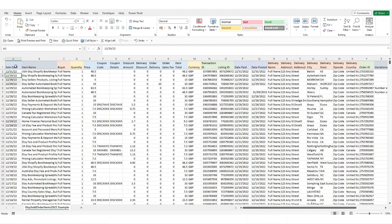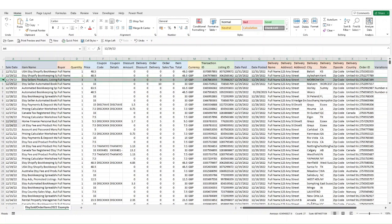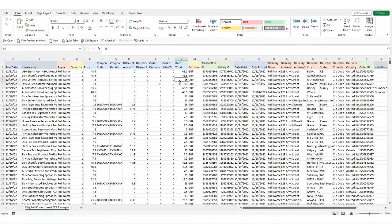We start off with the sale date. You've then got the item name. This picks up the title that's on your Etsy listing at the time that you sold it. If you update your titles and change it you'll get different names appearing. You then get the full name of your buyer, the quantity of the item sold. You then get the price—this is the price of an individual item. On this line you can see we sold three of them at £5 each.